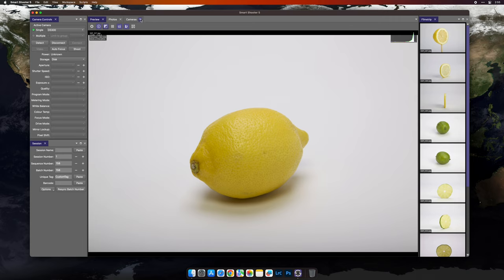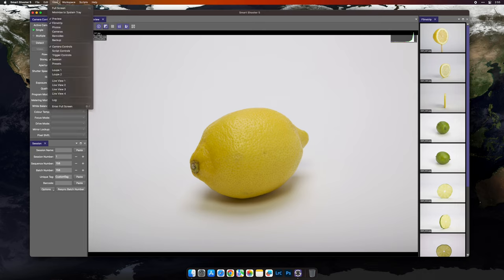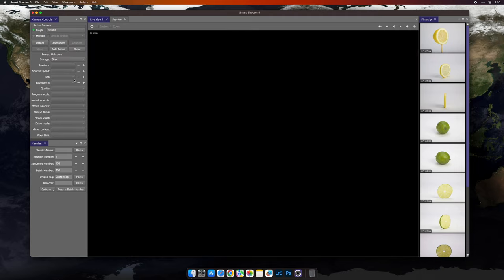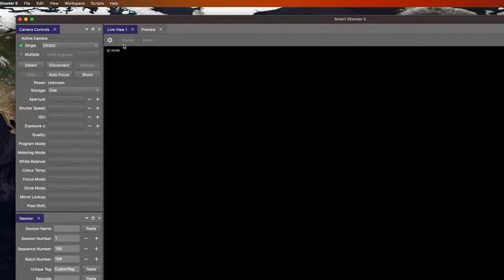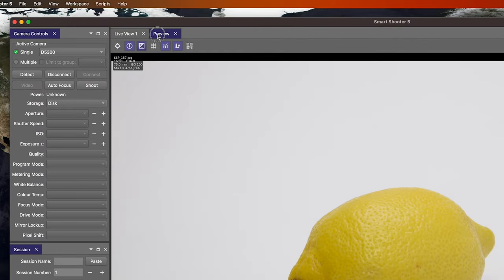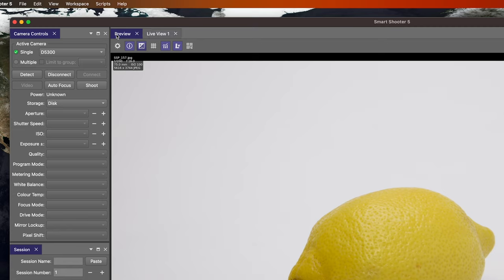I'm going to continue by closing some of these extra tabs and add a live view in the primary window area. I'll nest it behind the preview window. You can see you can drag the order of nested windows in your workspace.